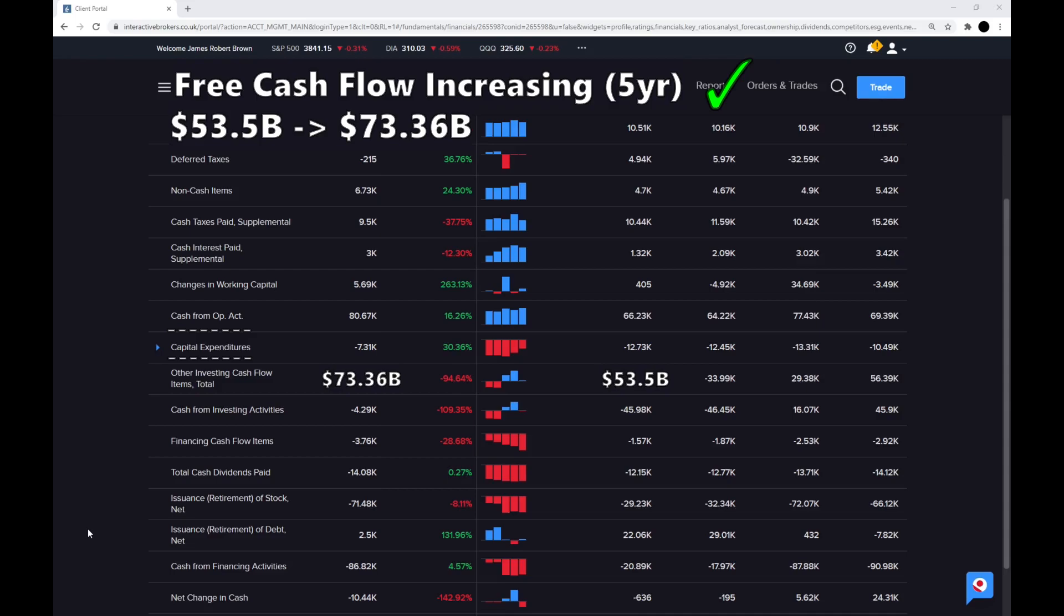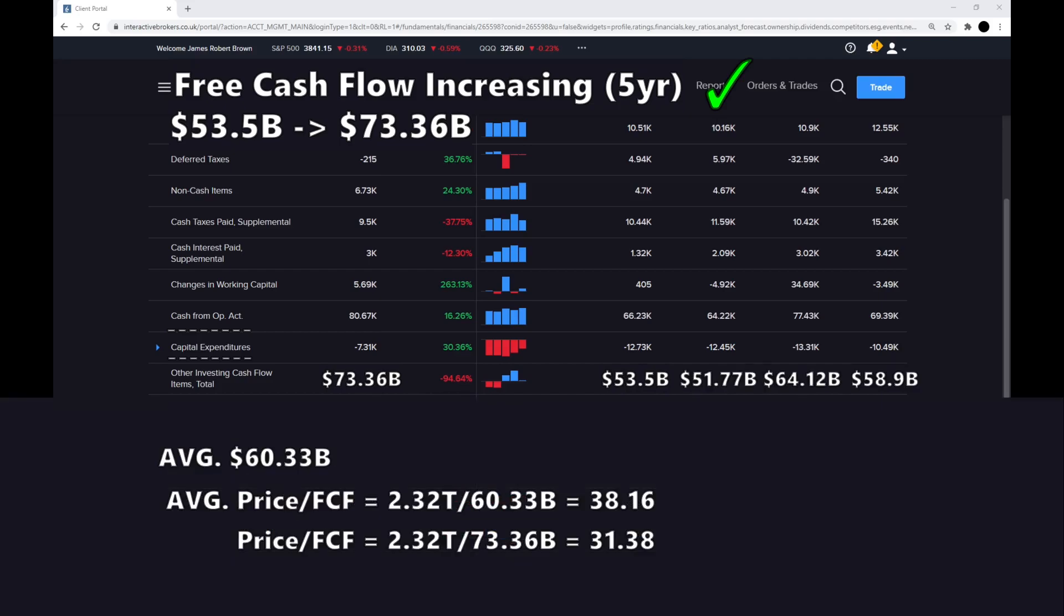Apple has increased their free cash flow quite dramatically. The average free cash flow over the last five years for Apple is around $60 billion, making the average price to free cash flow at around $38, and the most recent price to free cash flow at $32. So that is quite high. We do want them to be a little bit lower.